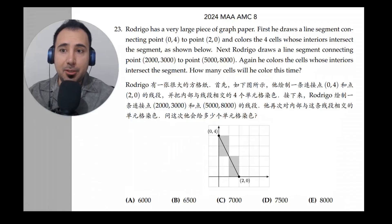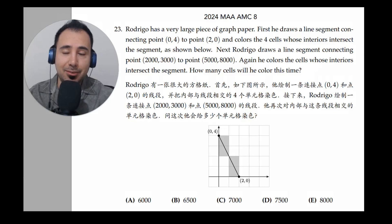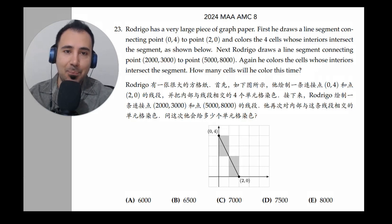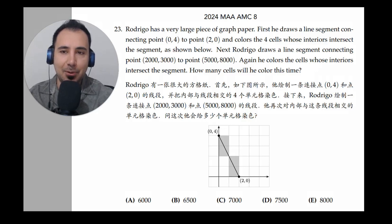Problem 23 could potentially take a lot of time, especially in the test. If you're a little stressed, that's what will happen. But still, we could do things to be able to do this question rather quickly. Let's see how.